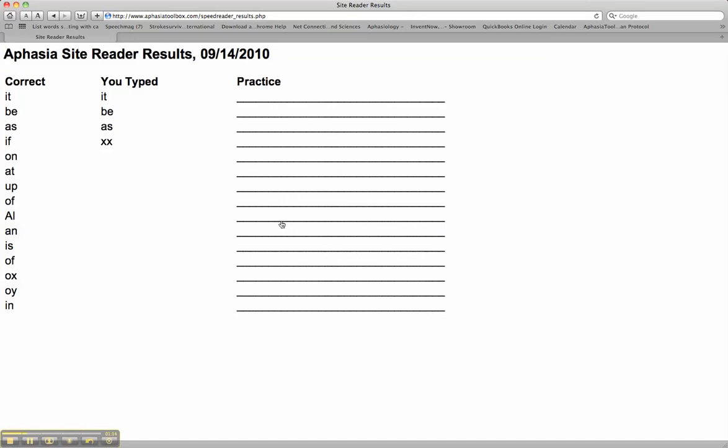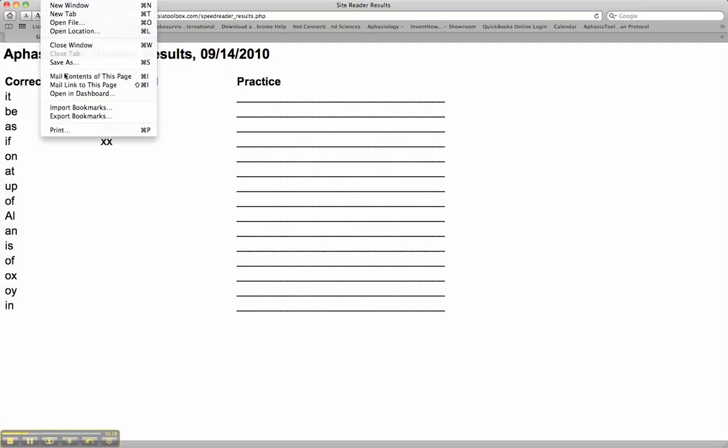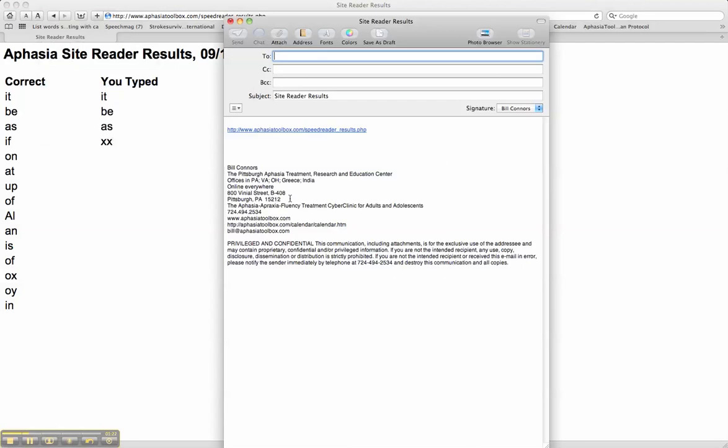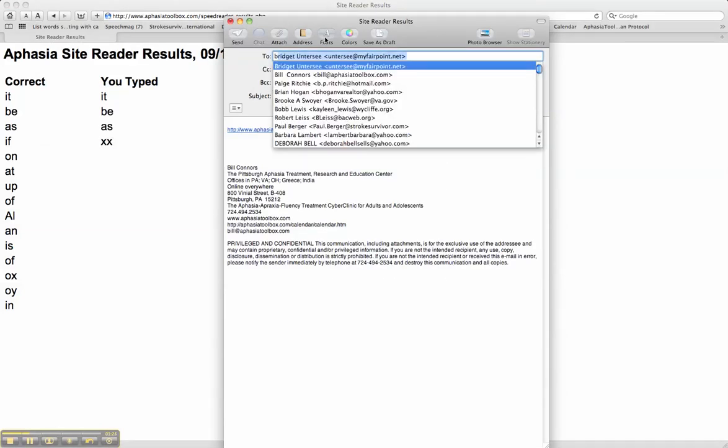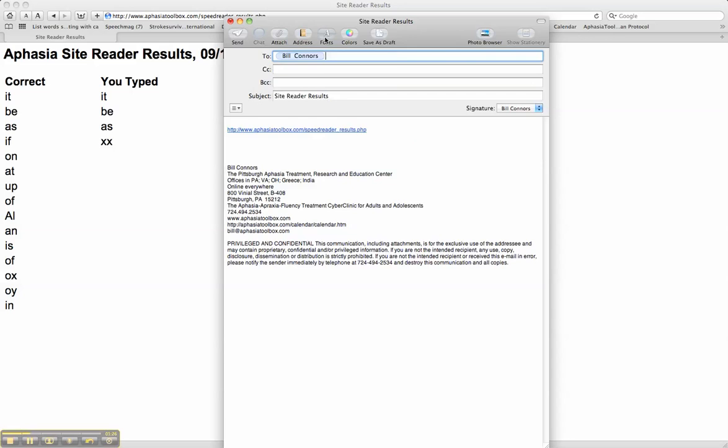This can be saved for a paper trail for documentation purposes. This can also be emailed to you at your office so that you can follow the patient's progress.